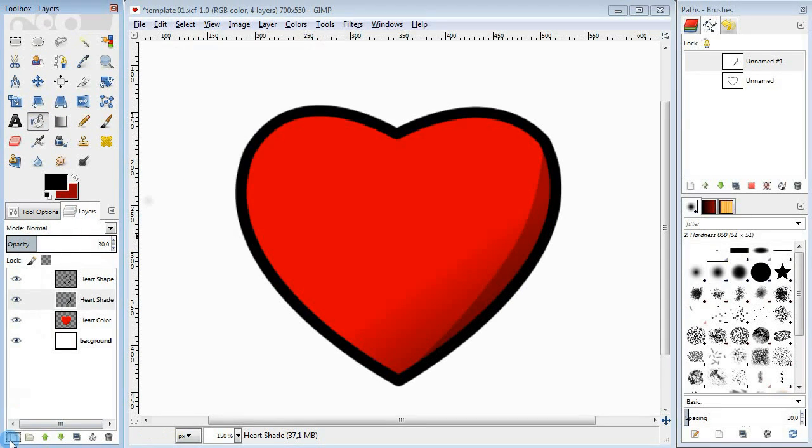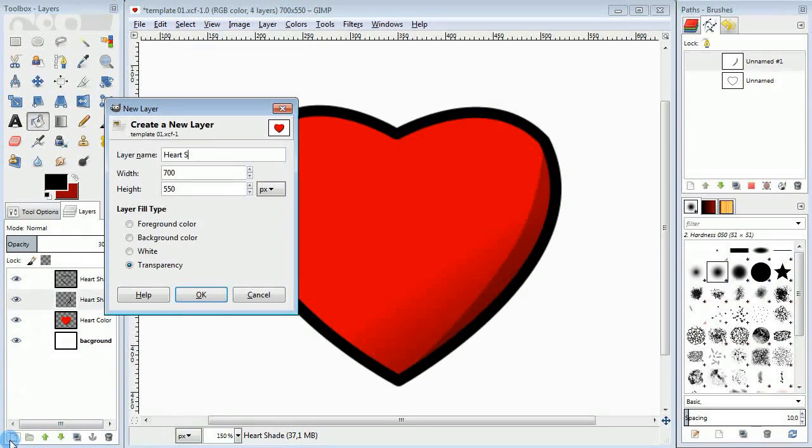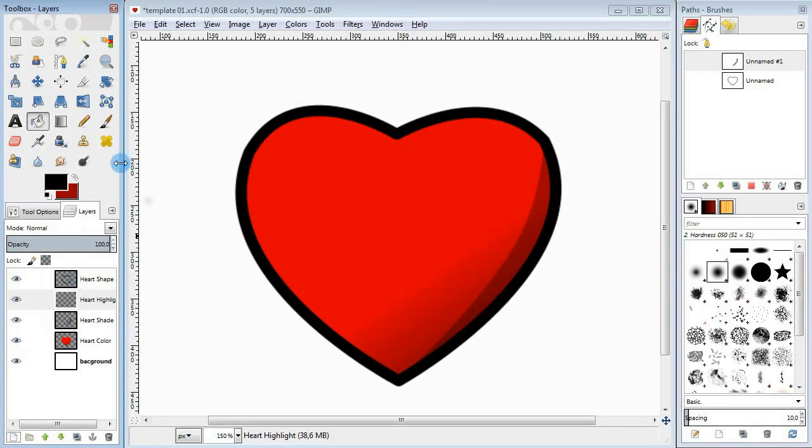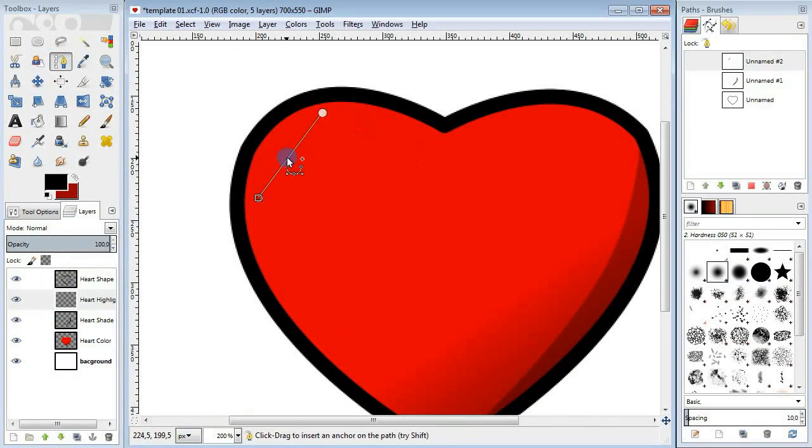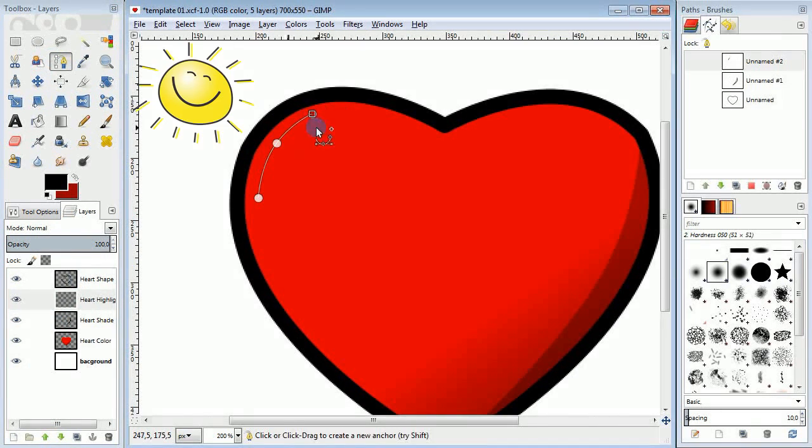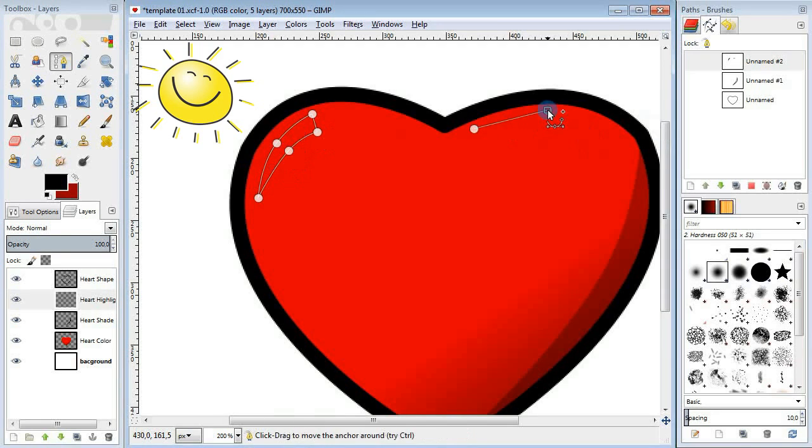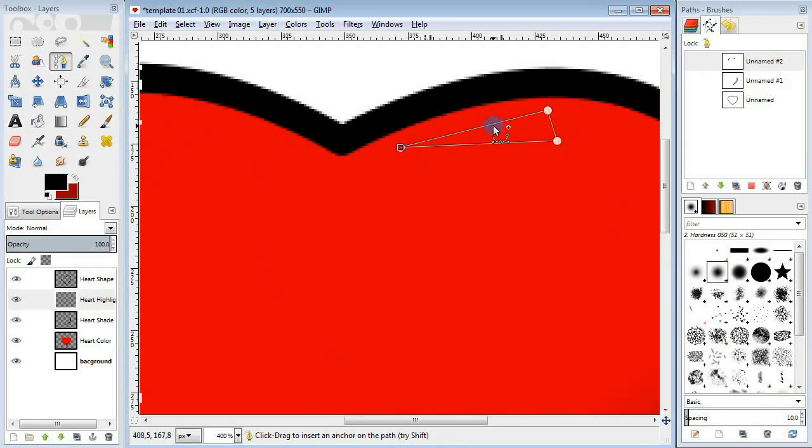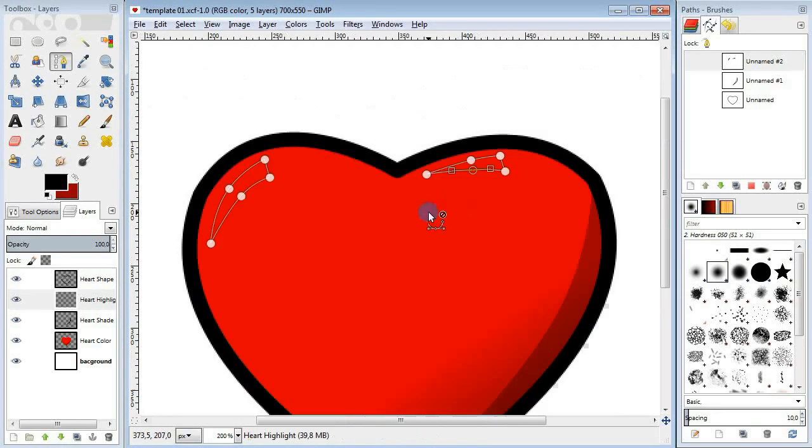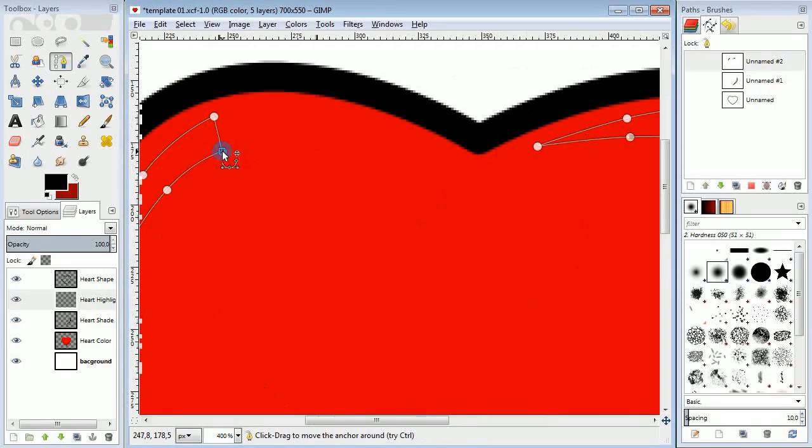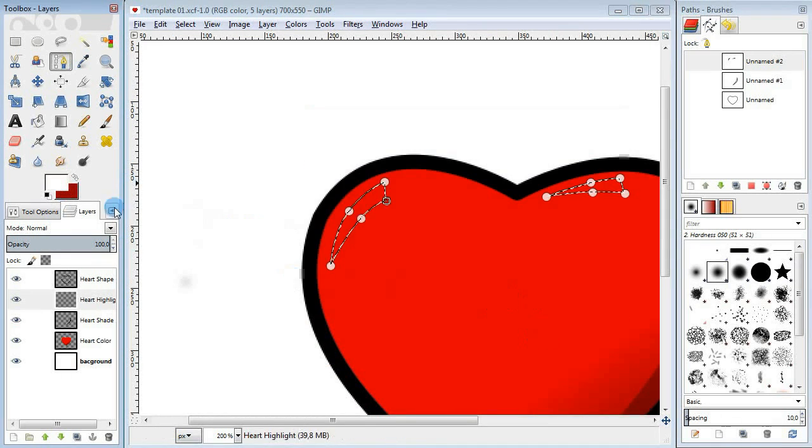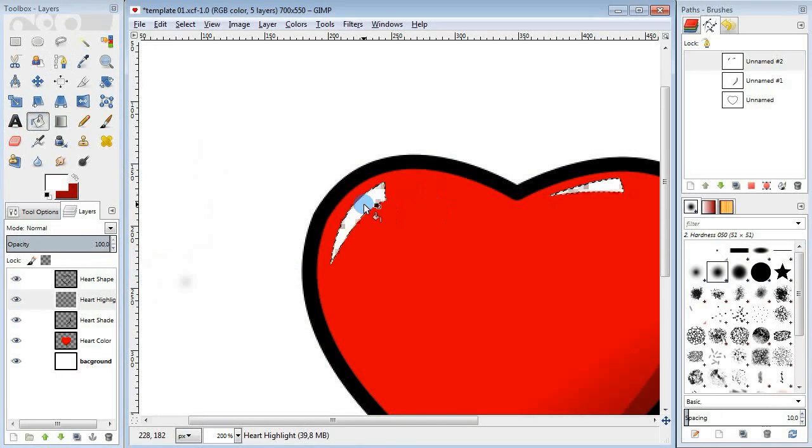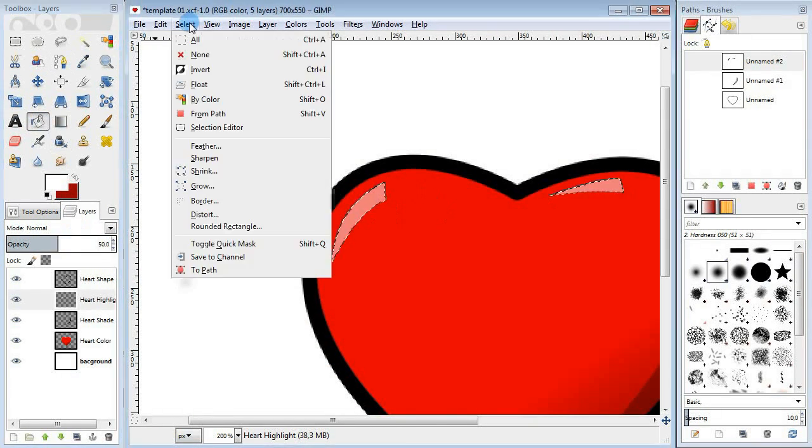Next we're going to need a new layer for highlighting. Again, take the path tool, draw a couple of curved highlighted areas on the heart and fill them in with white. Lower the opacity.